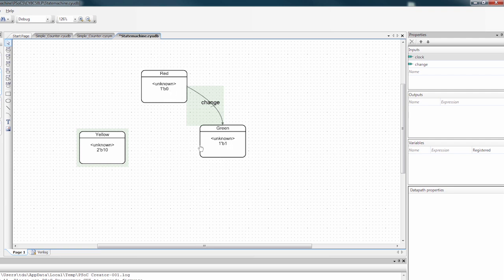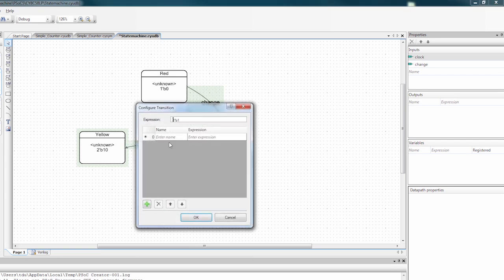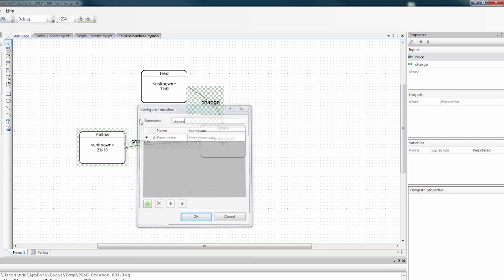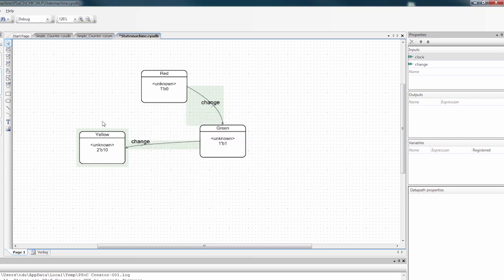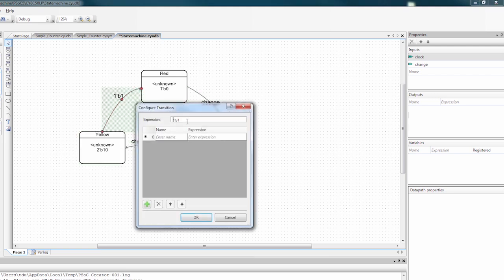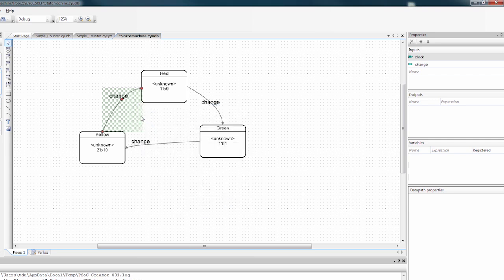And I also want to do a transition from green to yellow. And I also want to transition on change. And then lastly, I want to transition from yellow to red. So I will do the same thing. So now whenever change is high, we move from one state to the next.